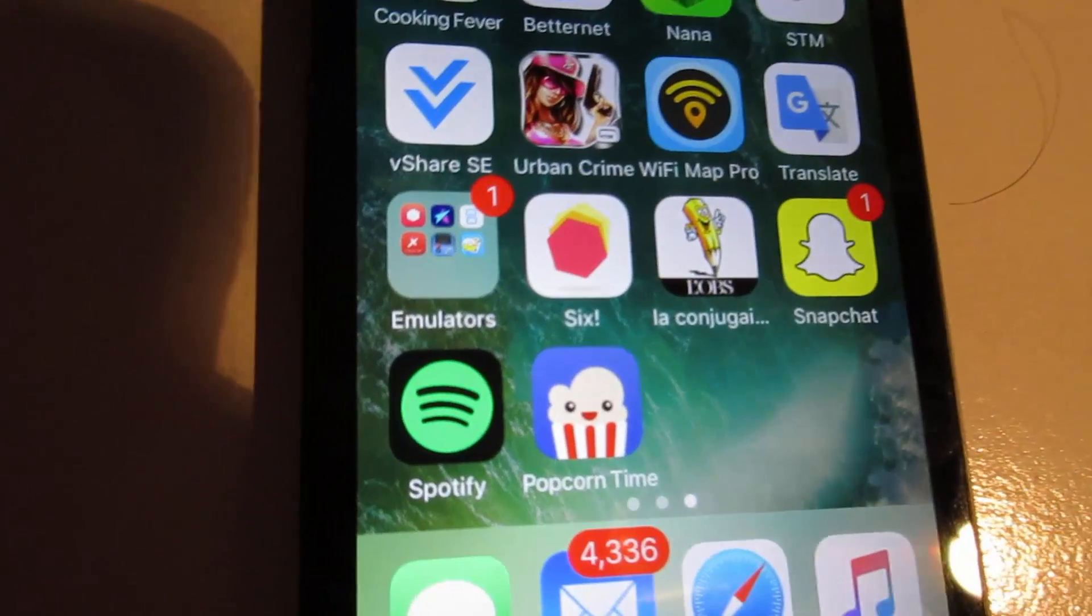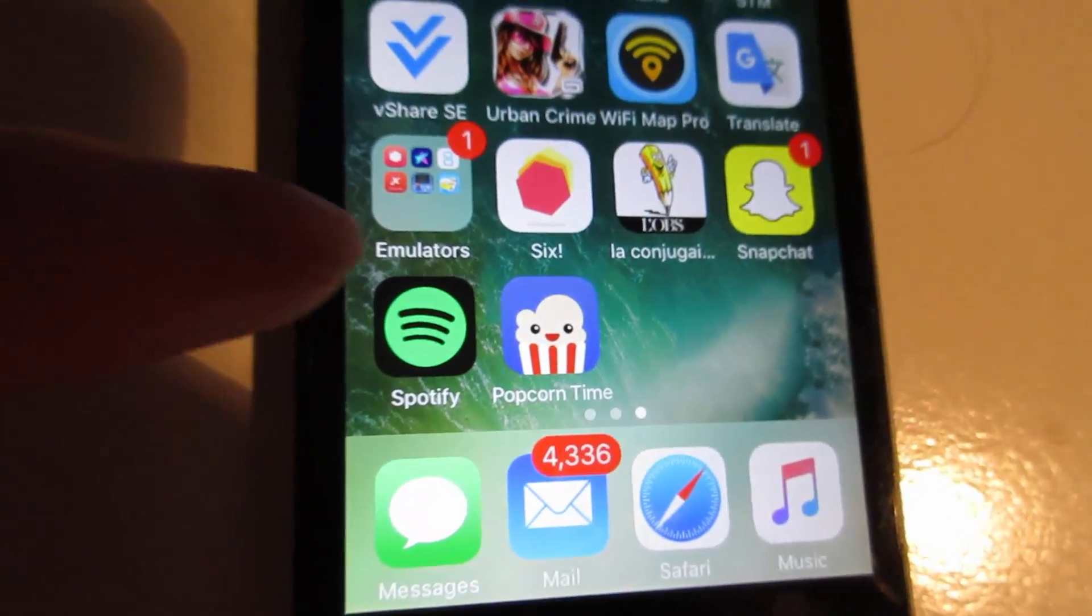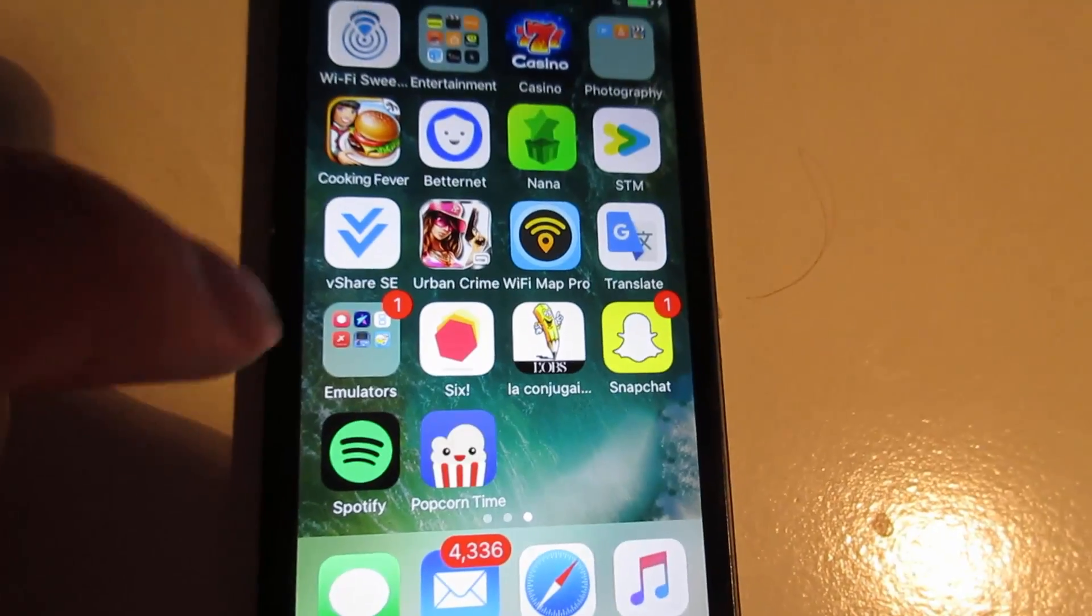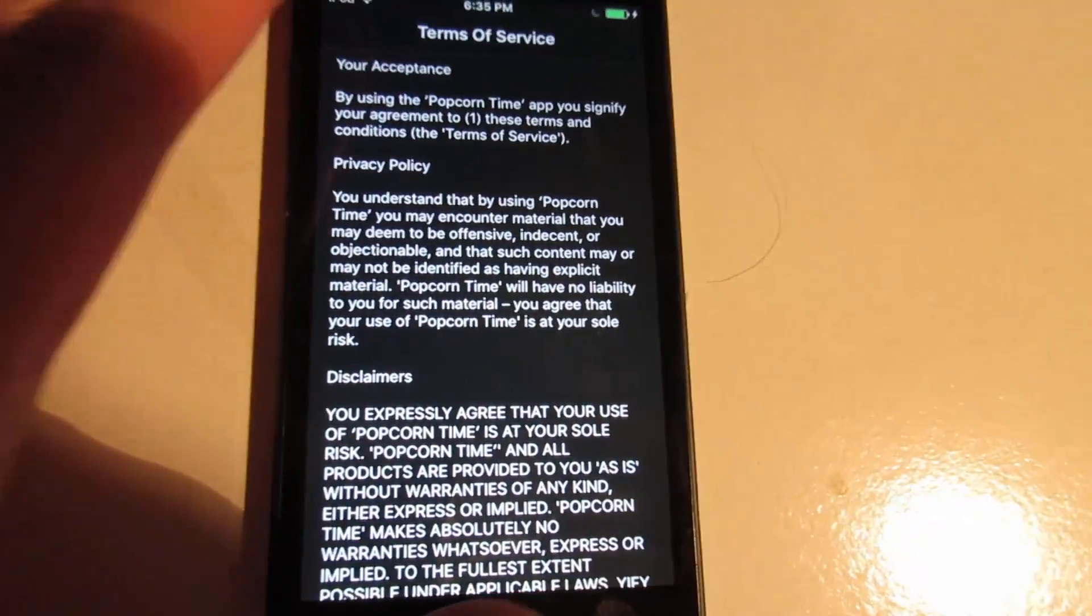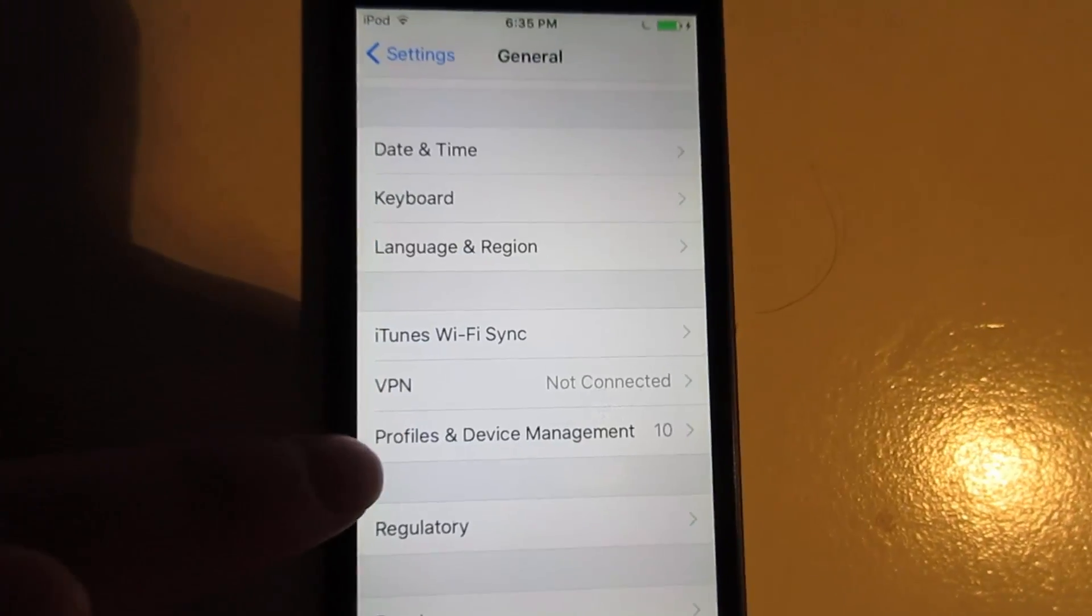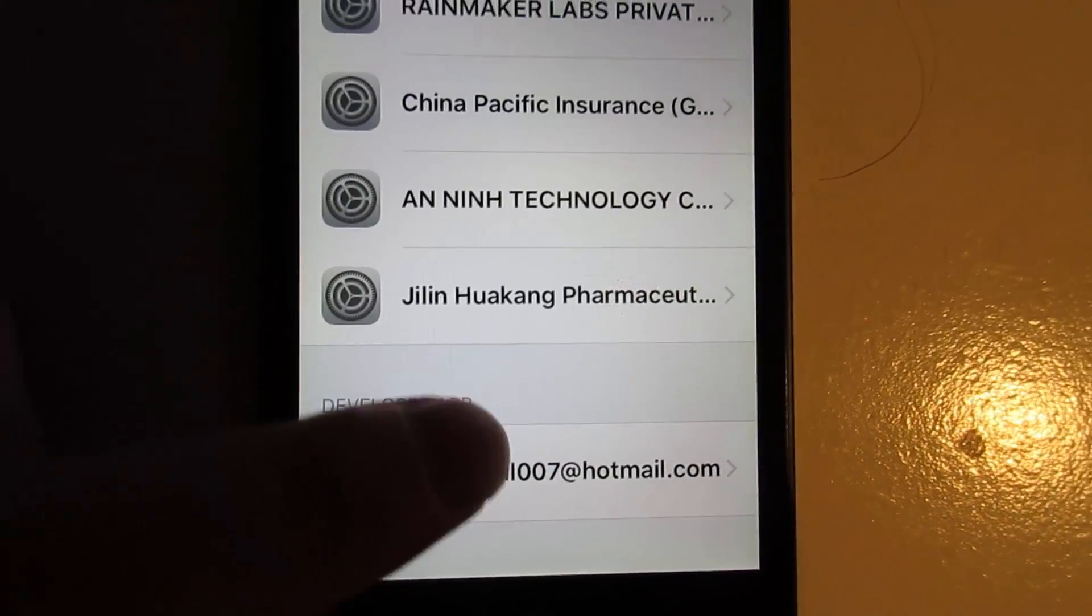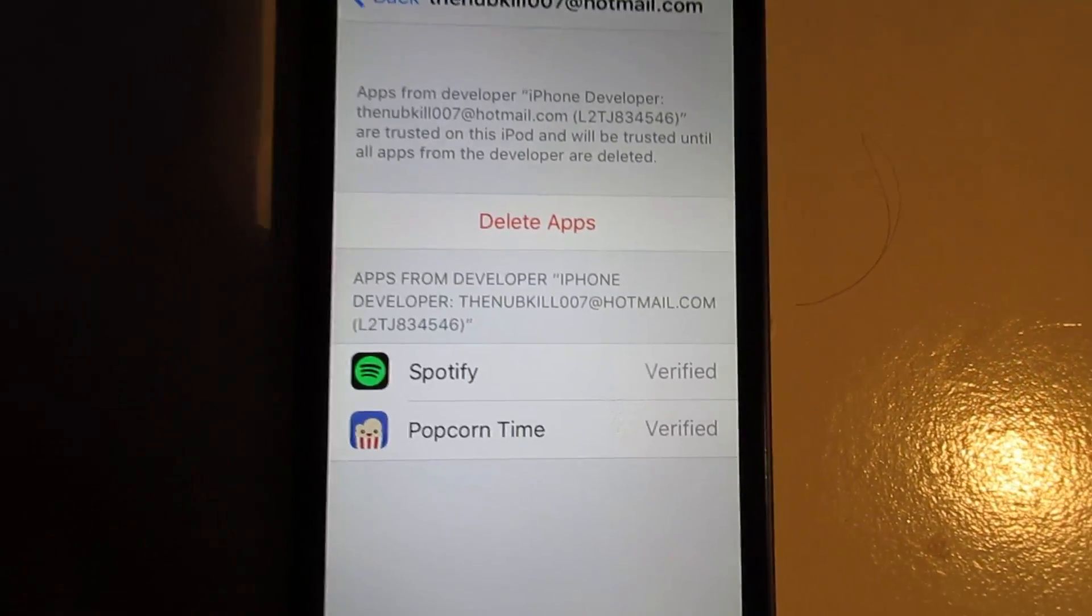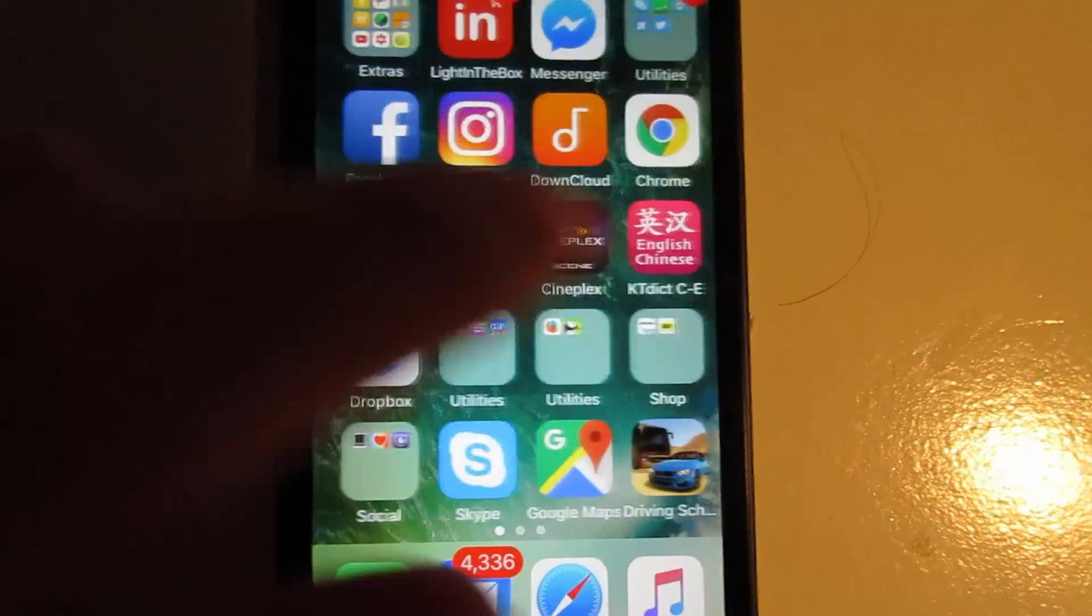As you can see, Popcorn Time has been installed on your device just beside Spotify. Once you click it, it's going to ask you to manually trust. Go to Settings, go to General, slide down to Profile and Device Management. On the bottom you'll see your email. Simply click it and click Trust, then Trust again. As you can see, I got Spotify and Popcorn Time.